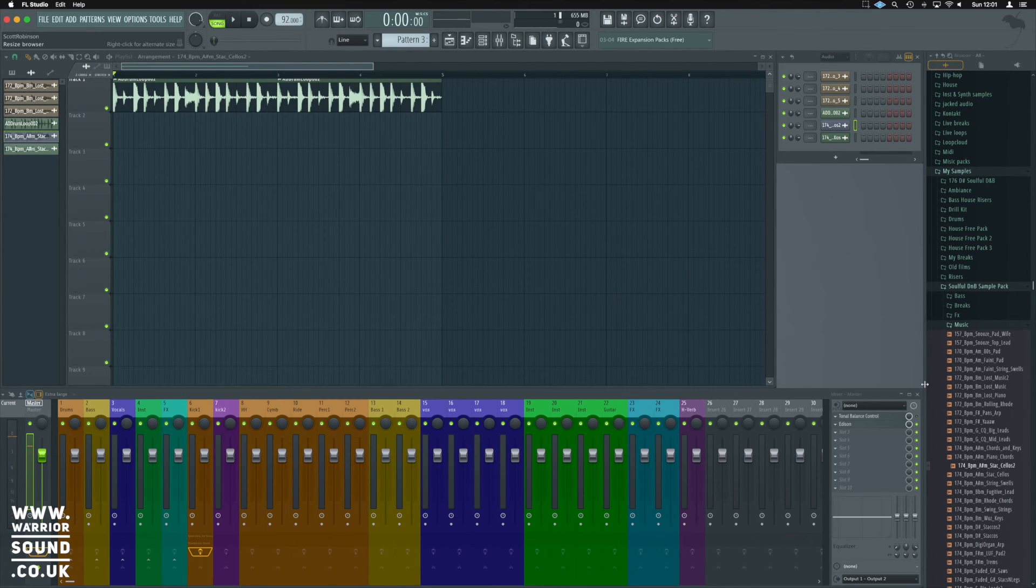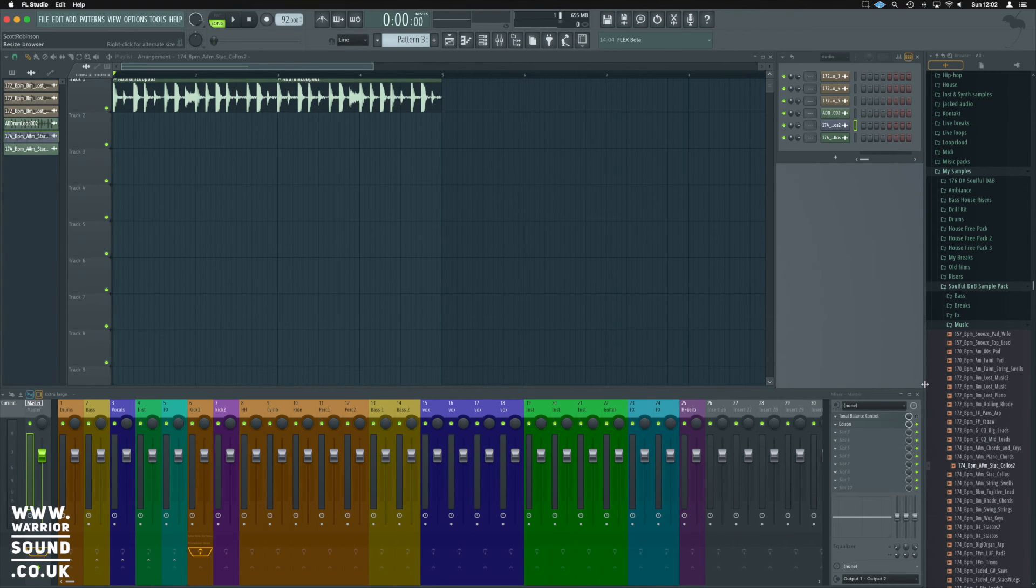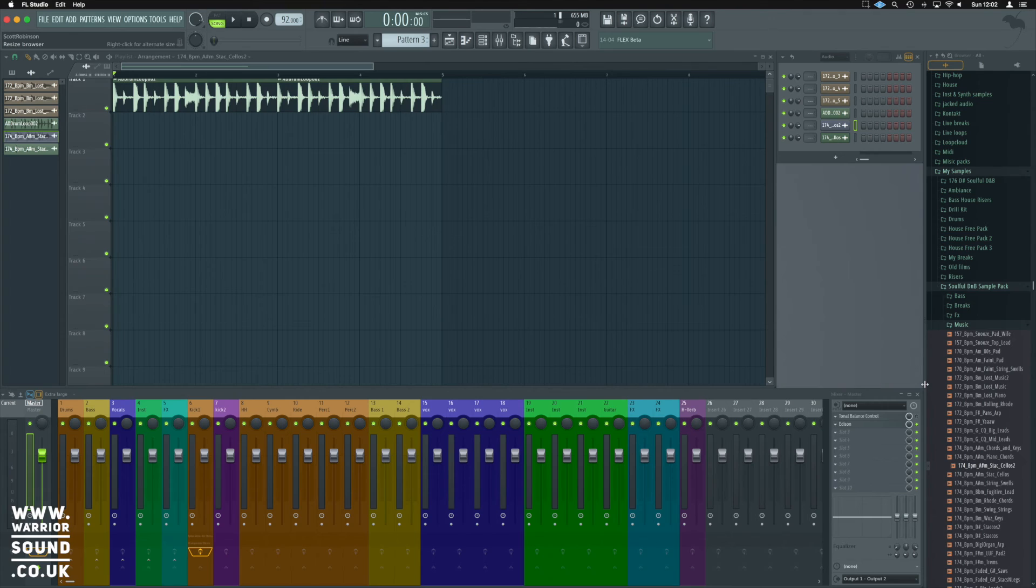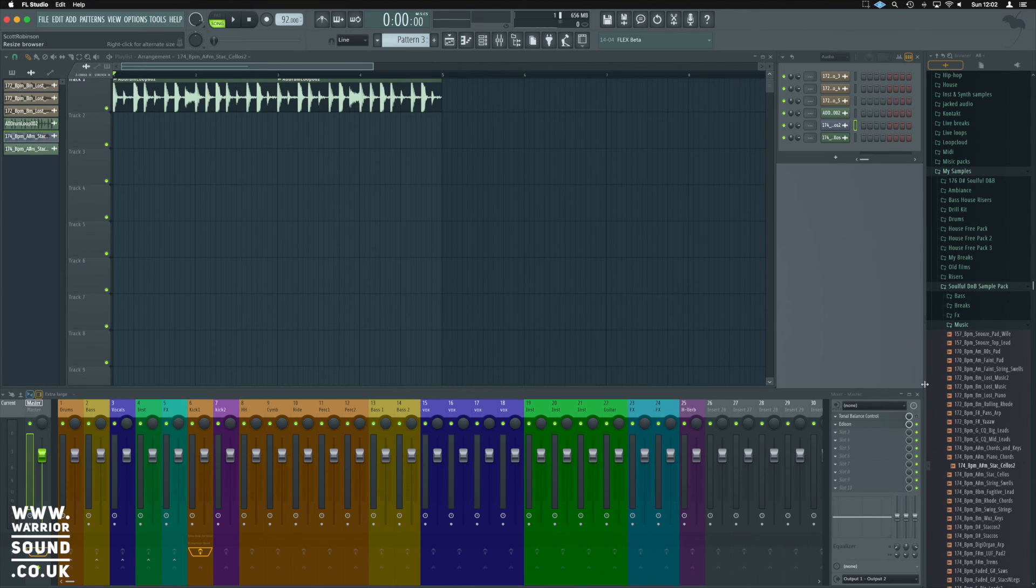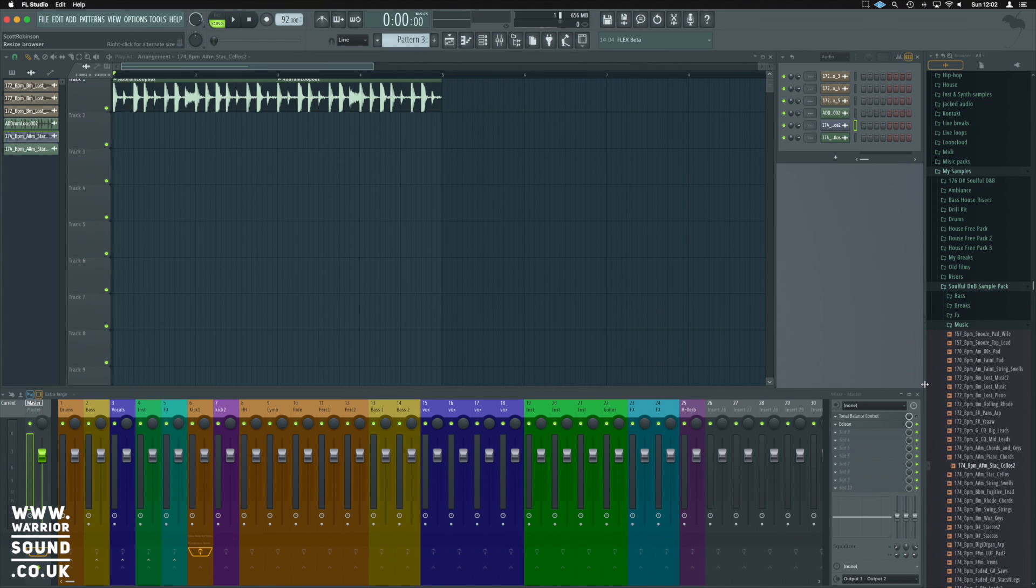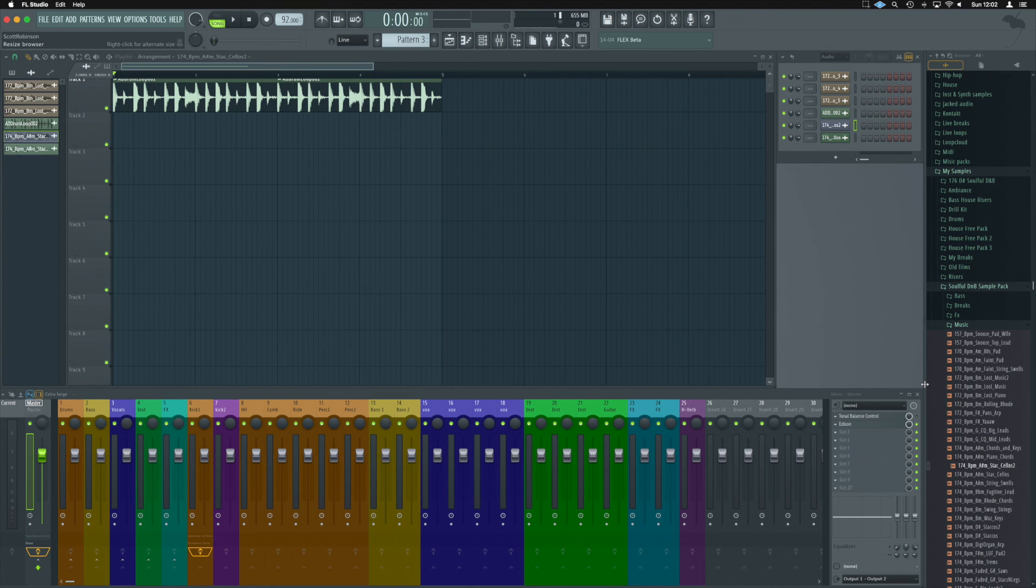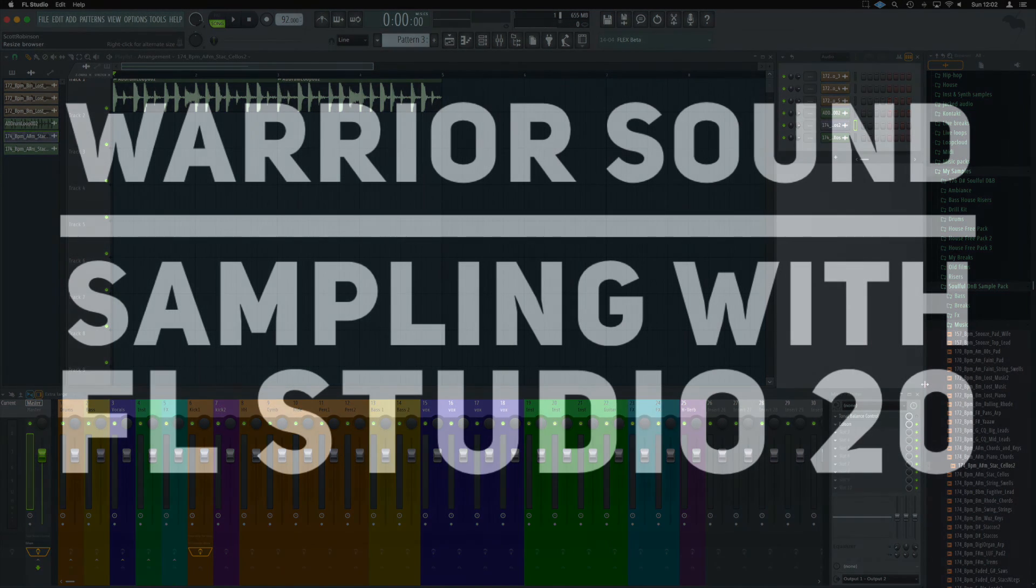And that is just a few ways that we can manipulate the time of our samples to get them to fit in place. Making use of that and the ability to find the key in Edison can be two very useful tools to get you started when working with your samples. In the next section, we're going to have a look at more ways we can manipulate the samples on the playlist like we just have with the tempo here.